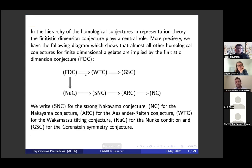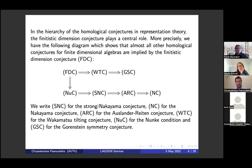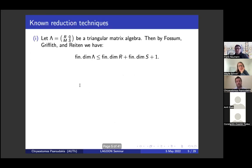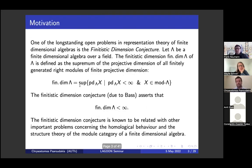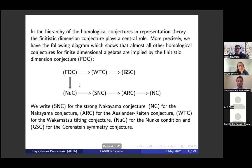The finitistic dimension is really related with almost all the other homological conjectures that we know. Here is a diagram where at the top is the finitistic dimension conjecture, and it basically implies most of the other homological conjectures we may see in representation theory. We will not discuss the Nakayama conjecture or the Gorenstein-Symmetric conjecture, but this is just to see that the finitistic dimension conjecture is at the top of this hierarchy. So we would like to compute the finitistic dimension.